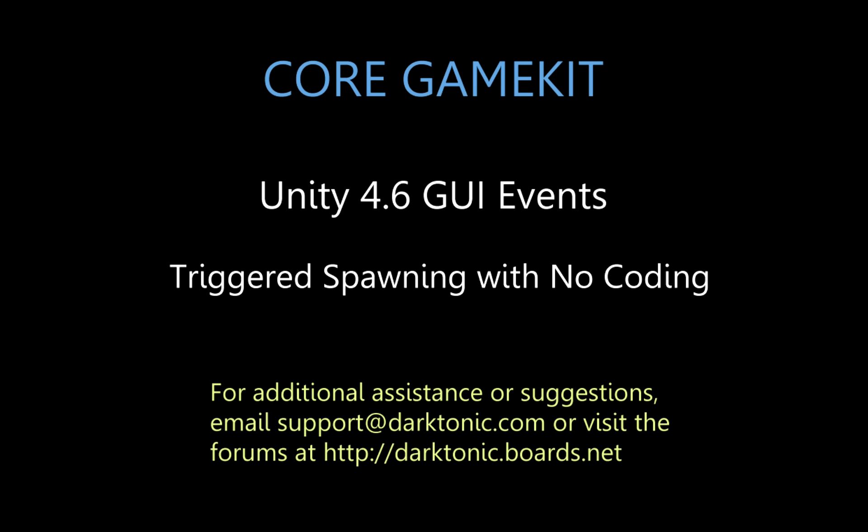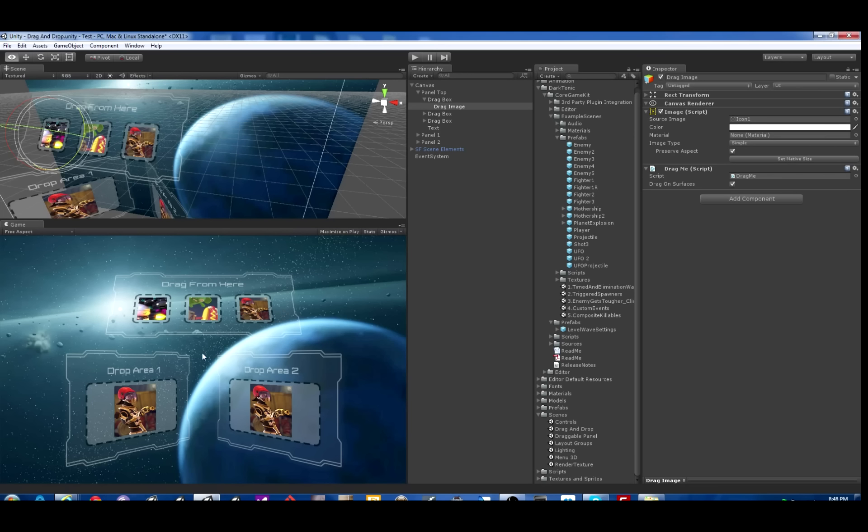Welcome back! We're going to show you how to spawn things using the Triggered Spawner from the Unity 4.6 GUI events.